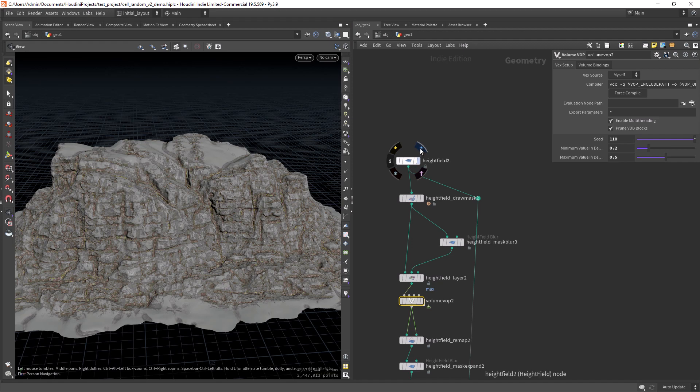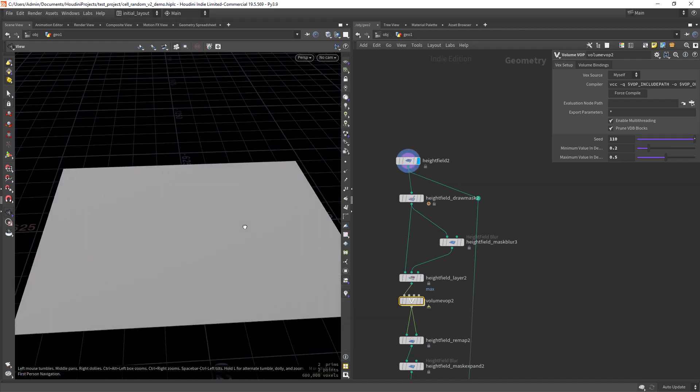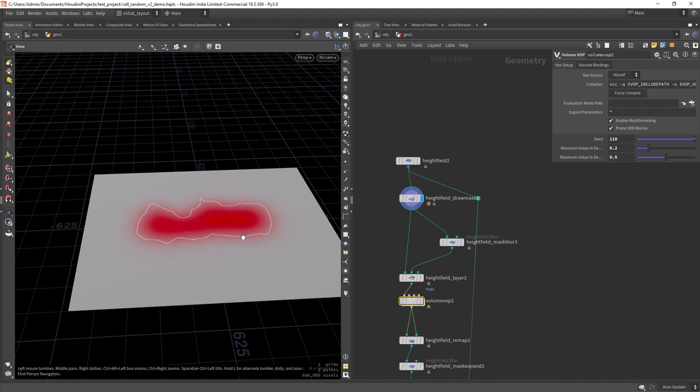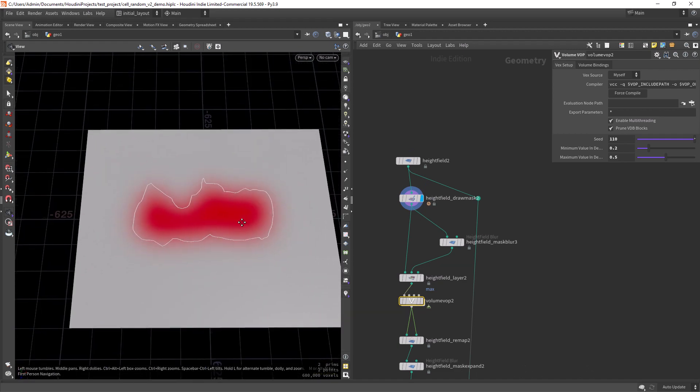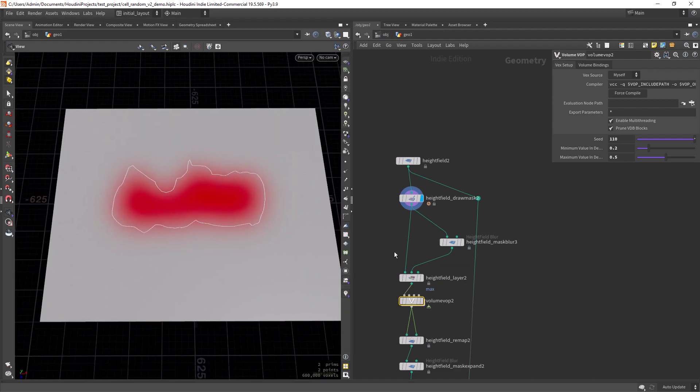So I started with a height field and drawing a mask. In this case you can change to the shape you want.